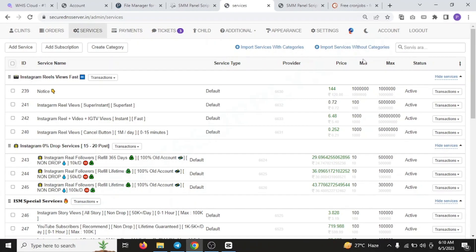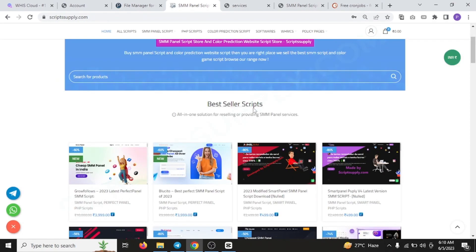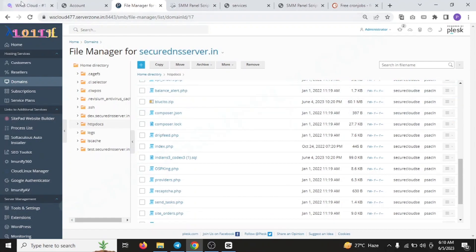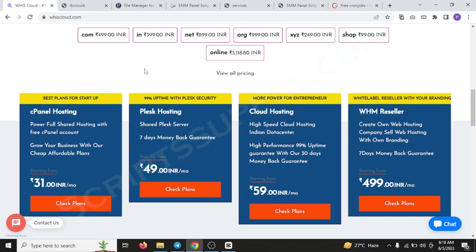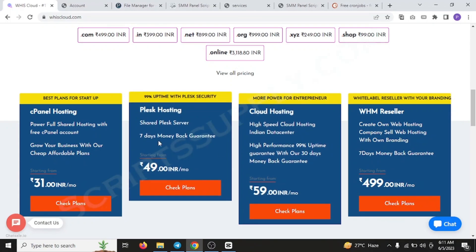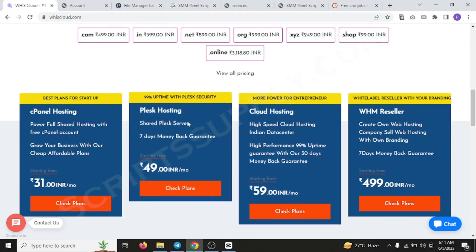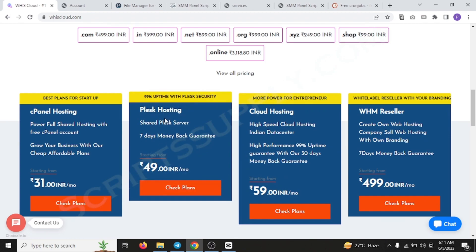So this was all about the script. For installing the script, you have to purchase it. After you purchase it, just upload it in your Plus Hosting server. I would suggest again, buy it from WestCloud. They have the best server and they are using the most reliable service right now. They have very big data centers where they have the server, and they also have a seven days money back guarantee. If you don't like their server, you can just have the money back from them.